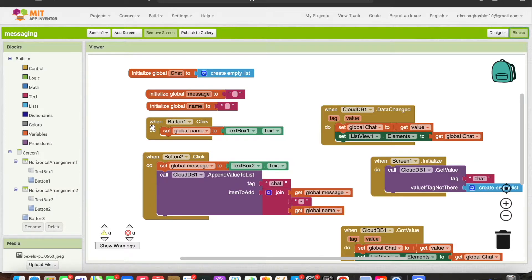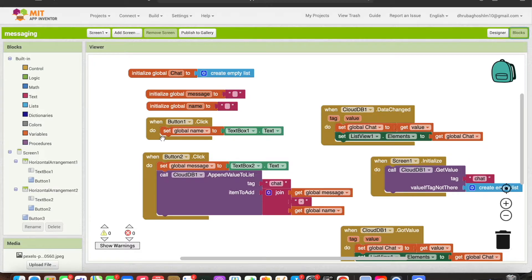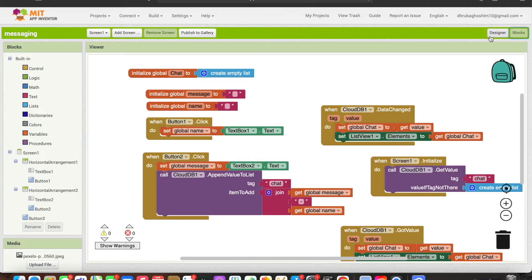Button 1 is the save button. When button 1 is clicked, the global name variable is set to the text box value. Basically, you are taking data from the text box and saving it using the save button's save text feature.